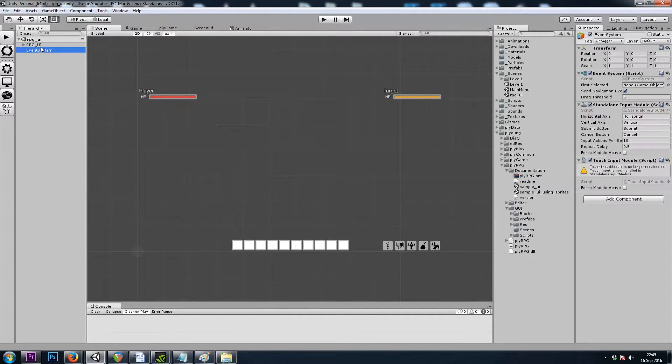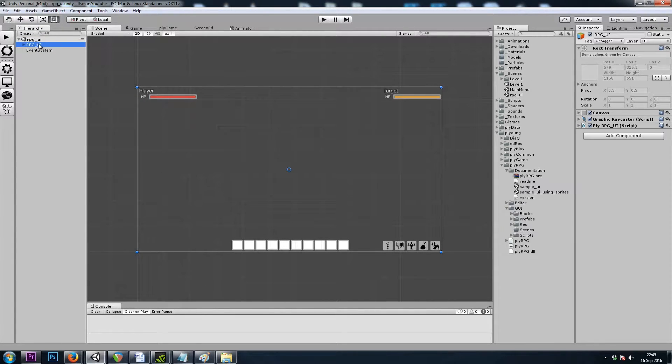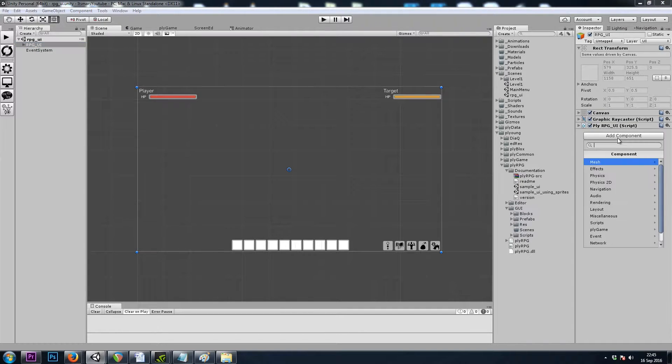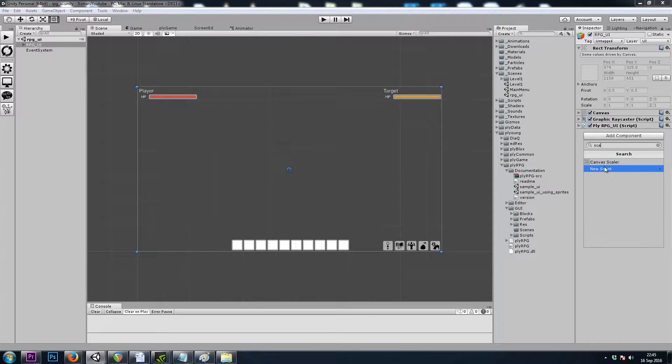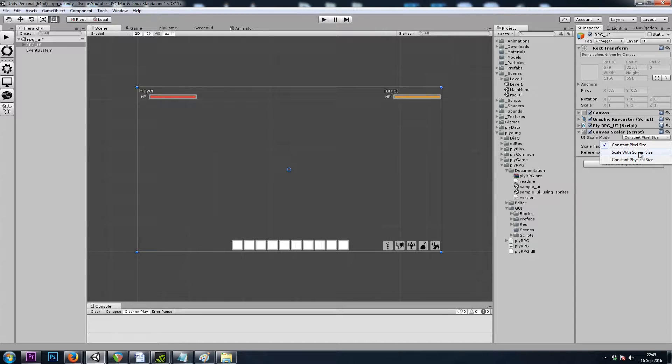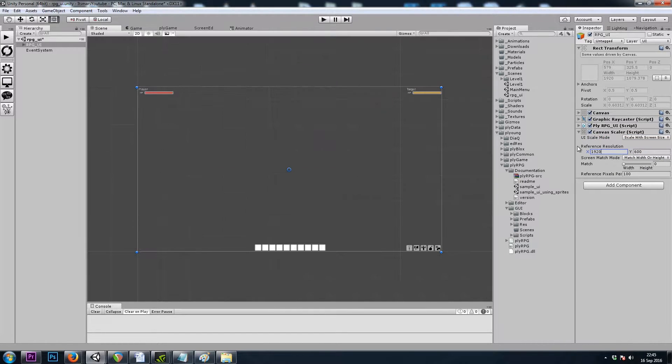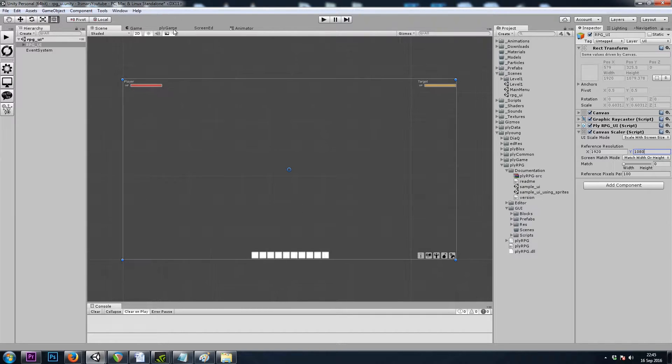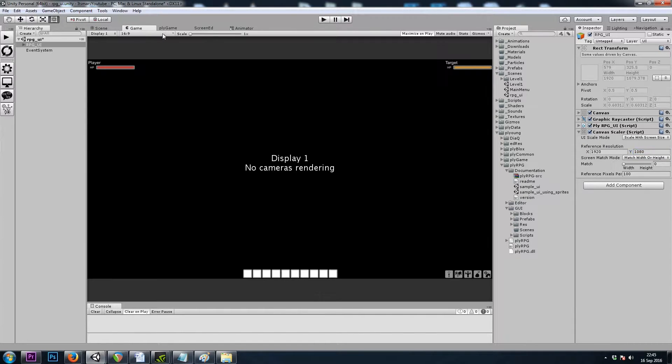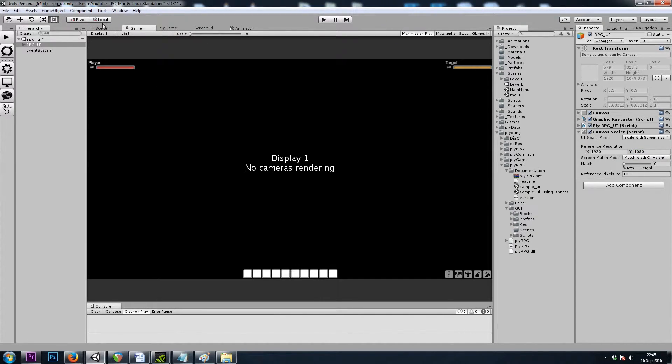And to start off, I'll go to the RPG UI game object. That's our canvas. And I will add a canvas scaler component and set it to scale with a screen size of 1920 by 1080. And then making sure my game window is set to 16 by 9.